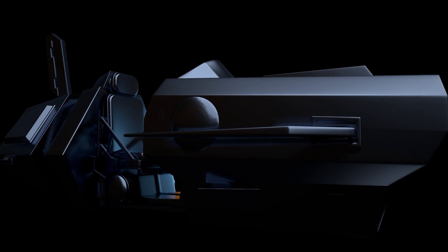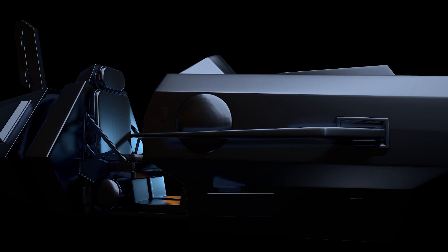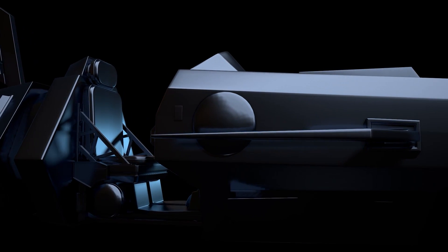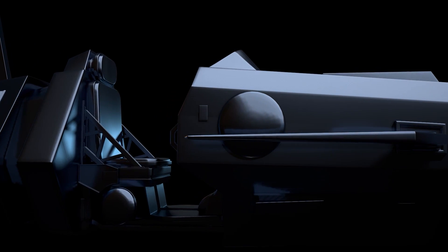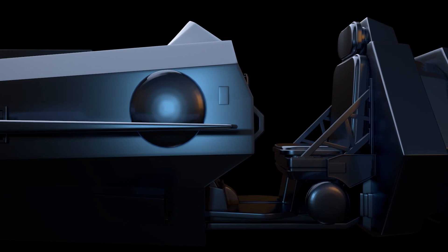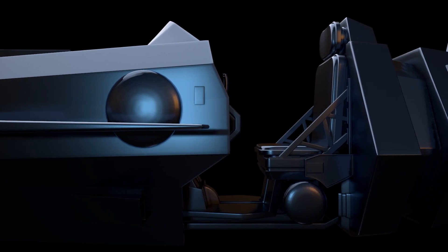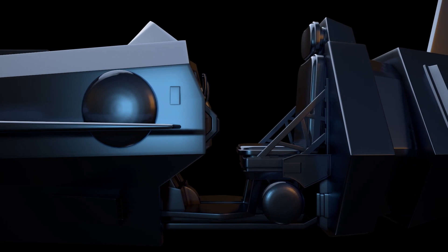Hi everyone, and welcome to this exclusive FlipNormals tutorial series where we will be creating a science fiction hover vehicle for video games.